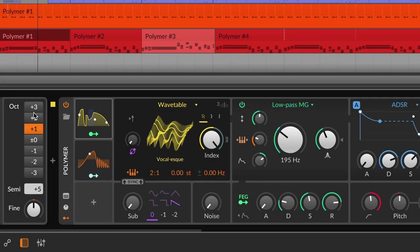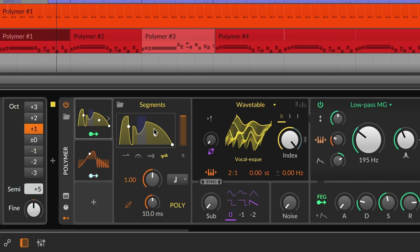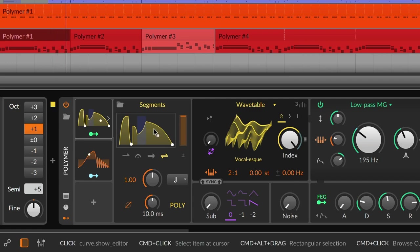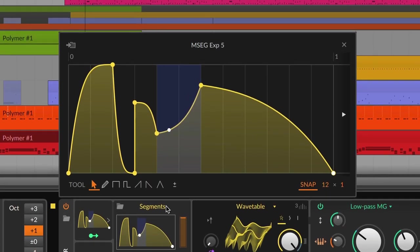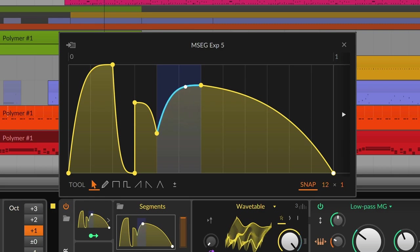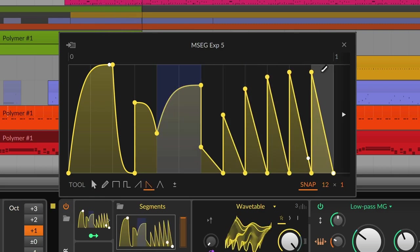Introducing Bitwig Studio's new MSEGs. Multi-stage envelope generators are popular for creating unique recurring modulation patterns that you can draw and shape on a beat-synced canvas.